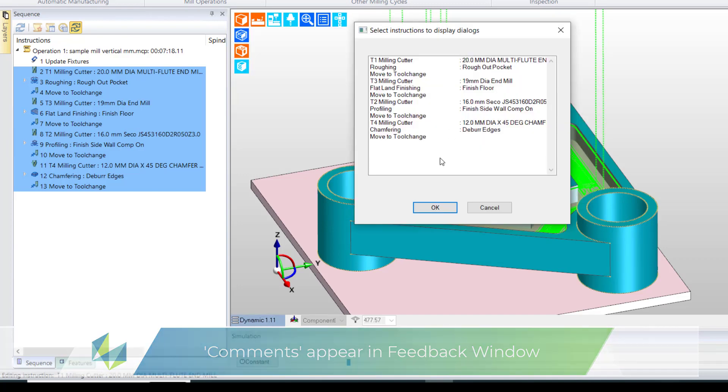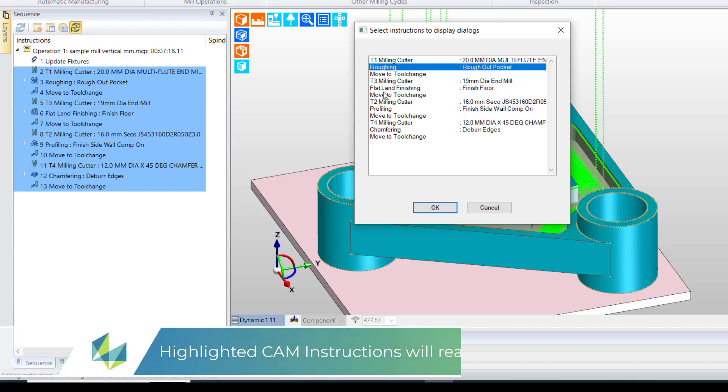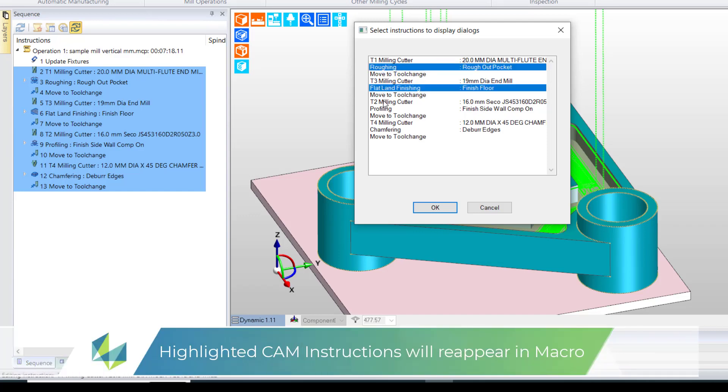The highlighted CAM instructions are now displayed and I picked the commands I wish to interact with when the macro is launched, in this case the four machining cycles. A template is now created.